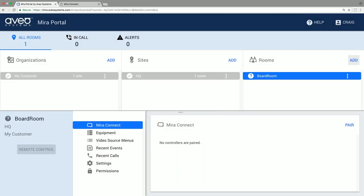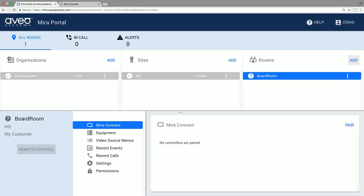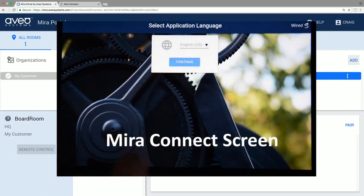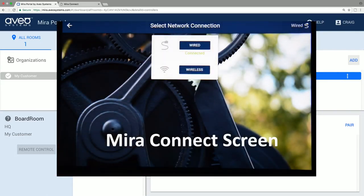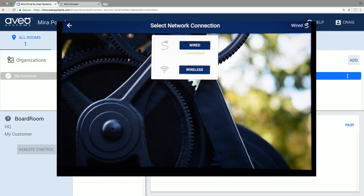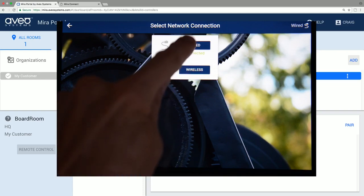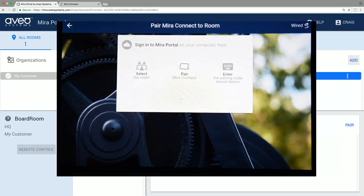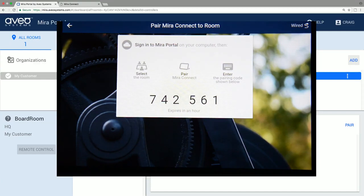Next, you pair Mirror Connect to the room you've created in Mirror Portal by powering up Mirror Connect and following the on-screen instructions. Select the language, select the network interface, wired or wireless. We'll use wired in this example. And then you'll see a unique pairing code.